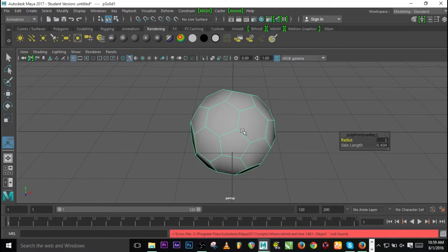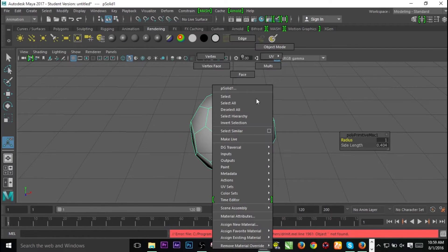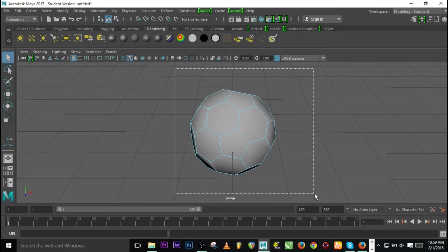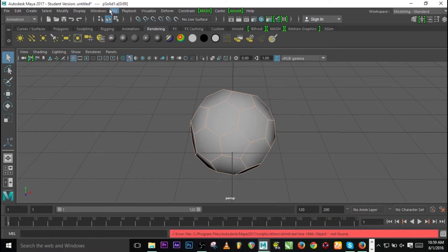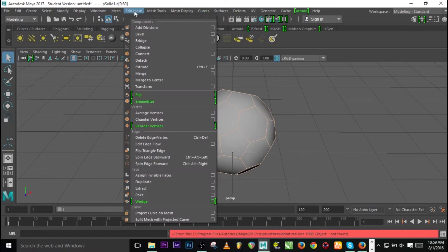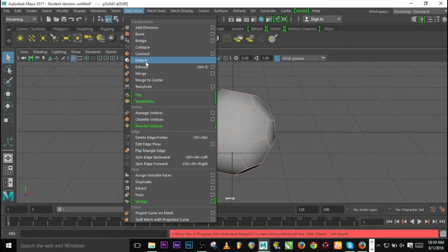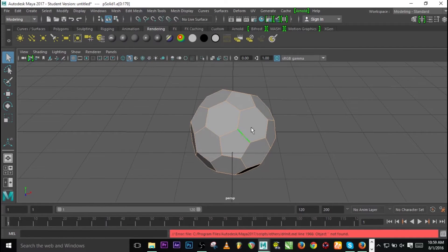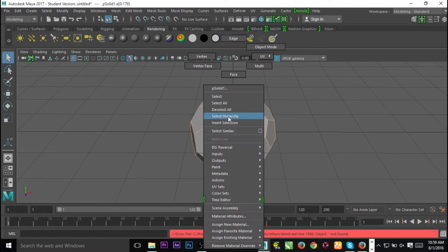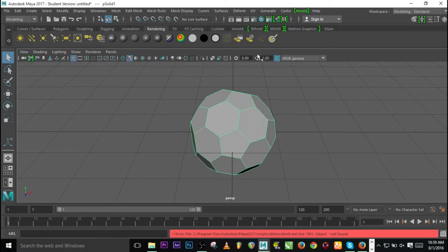Now go to Edge mode by right clicking, select all the edges. Go to Modeling and look for Mesh, then click on Detach. So we've detached the edges.